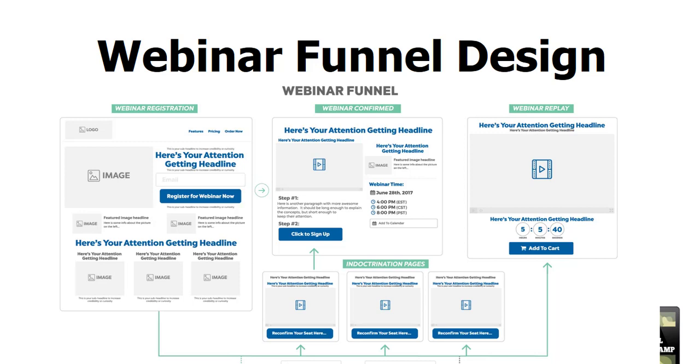After they've decided yes, I want to check out this webinar, put in their name and email address, confirmed, this is the next page that they're going to land on. So we want to do some things here with this, and let's have some fun and build out a page.